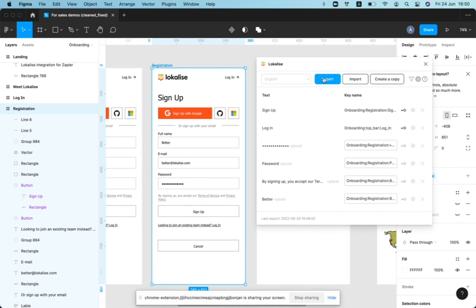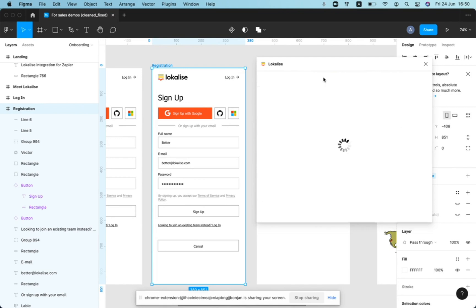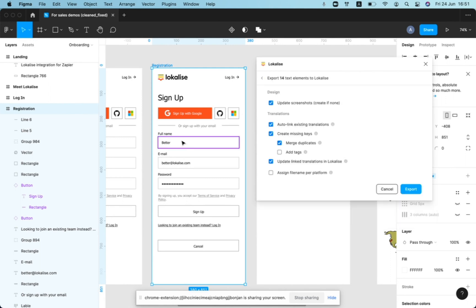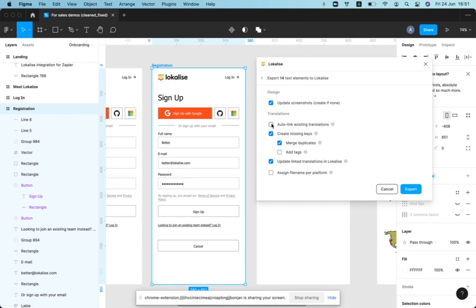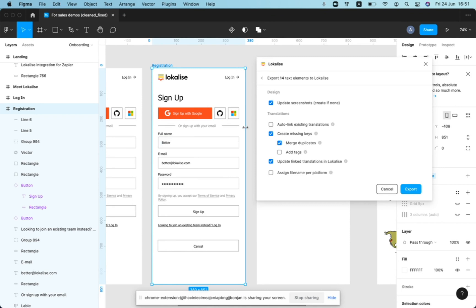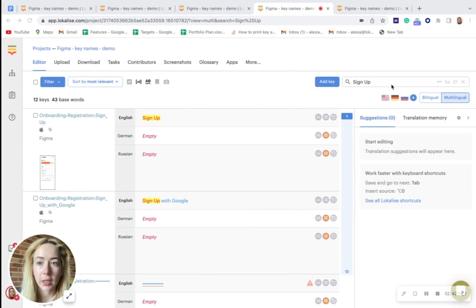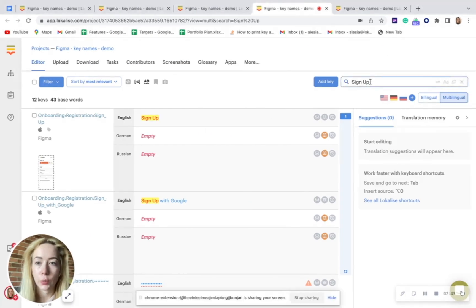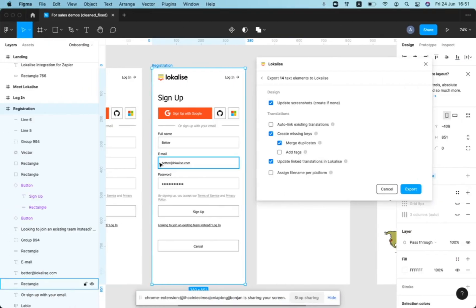When we are pushing content, we can actually select this option to match text to auto-link existing translations. We have not used it in the previous videos in this series.